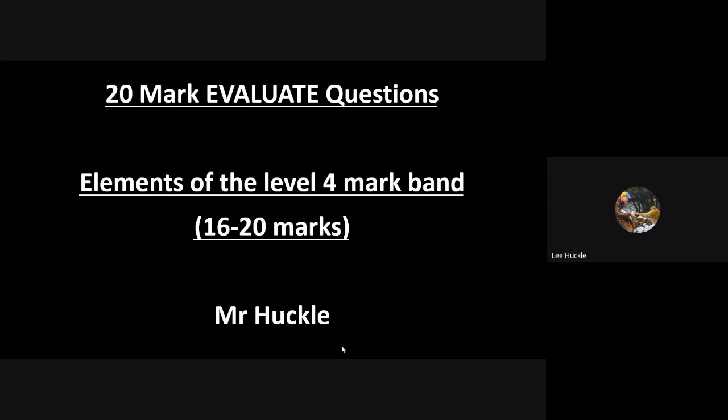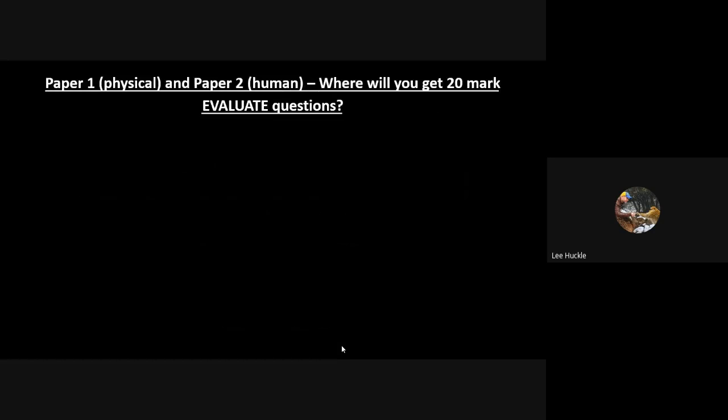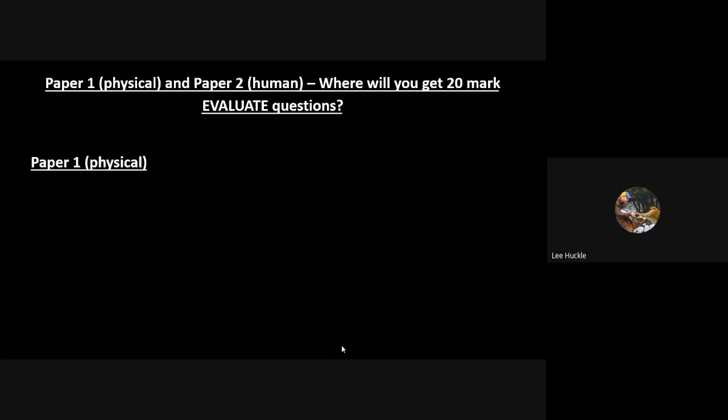So this is where we're looking at how do you get the 16, 17, 18, 19, and 20 marks from an essay. Let's begin by reminding you Paper 1 and Paper 2, physical and human. Remember you get a Paper 3 but we'll focus on that separately. Where will you get 20-mark evaluate questions in these two exam papers?